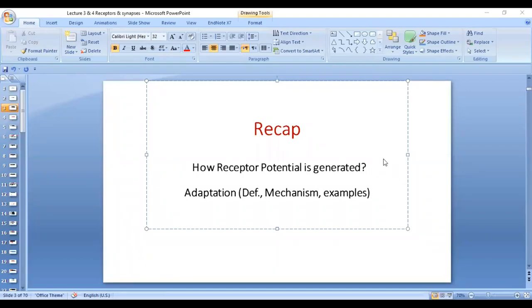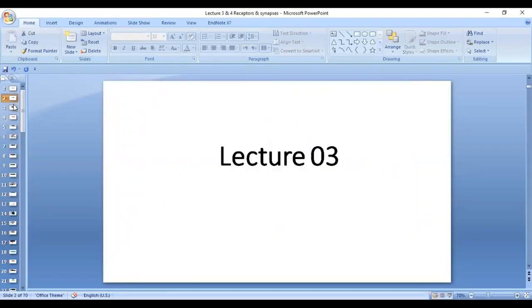Assalamu alaikum. Dear students, this is our third lecture of the sensory system. Let's do a recap.